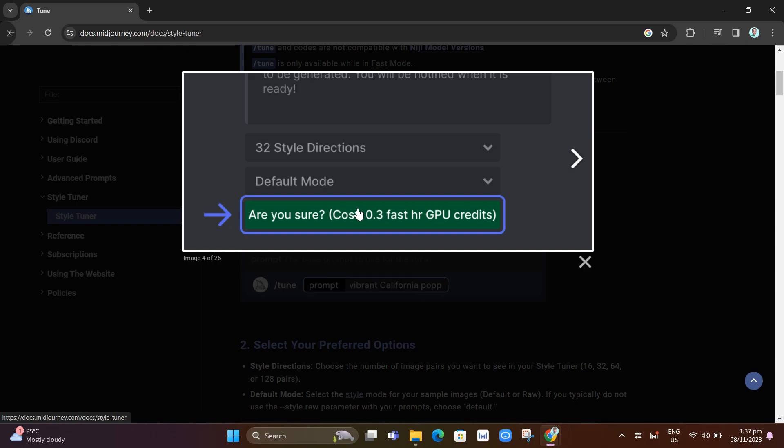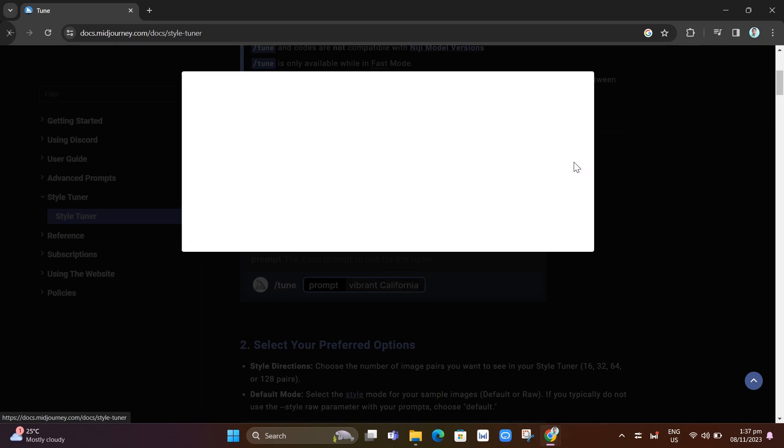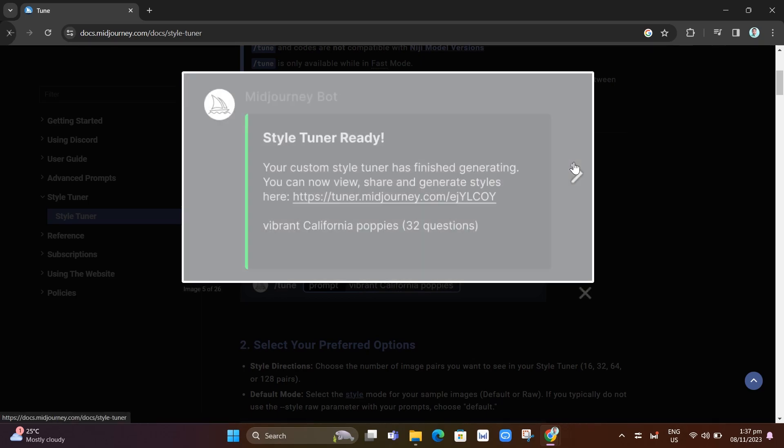Your style tuner generates a pair of images for each style direction. A style tuner with 16 directions will generate 32 images. A style tuner with 128 directions will generate 256 images. Generating these images uses your subscription's fast GPU time.